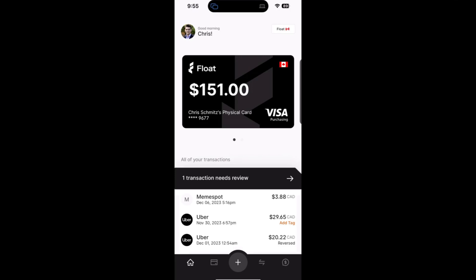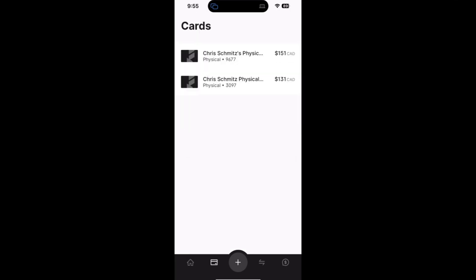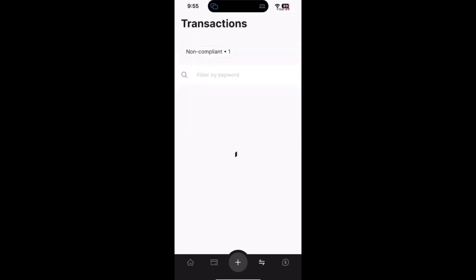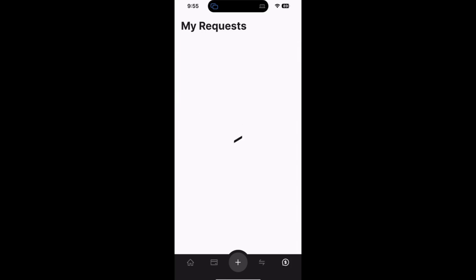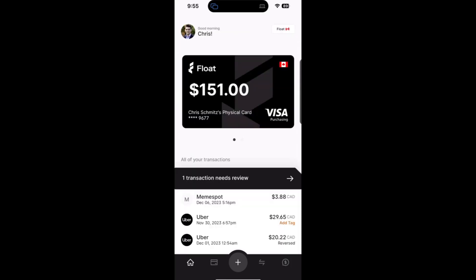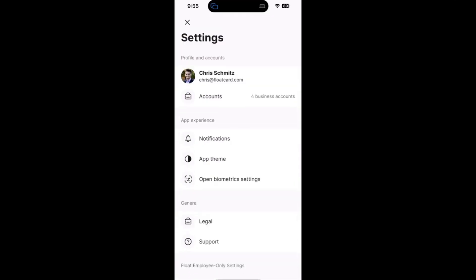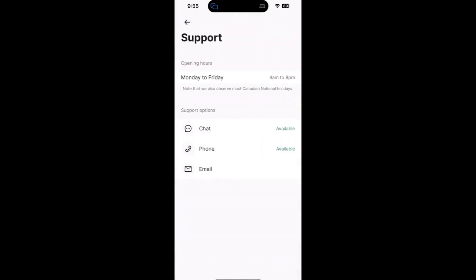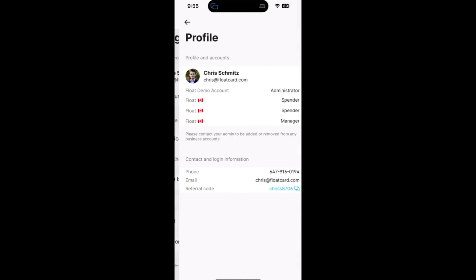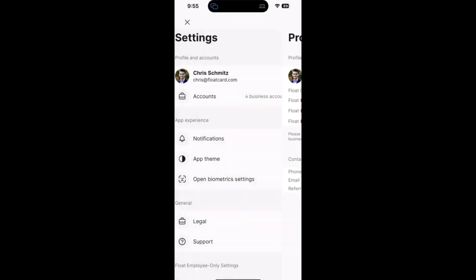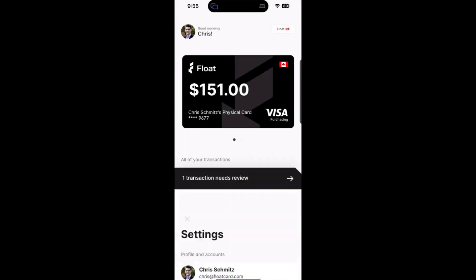A quick glance at the app shows our home screen, our cards page, our transactions page, and our requests page. Starting on our home page, in the top left-hand corner you can access our settings, you can directly reach out to support, change your in-app settings, and see an overview of all of your profiles on Float.